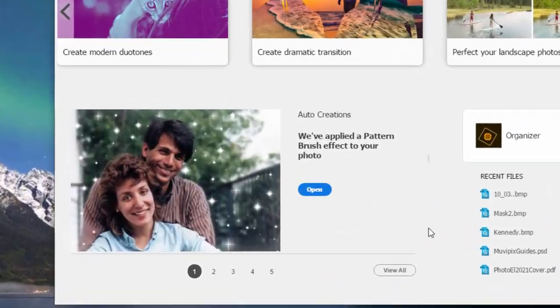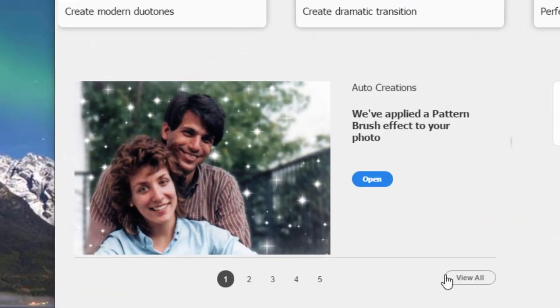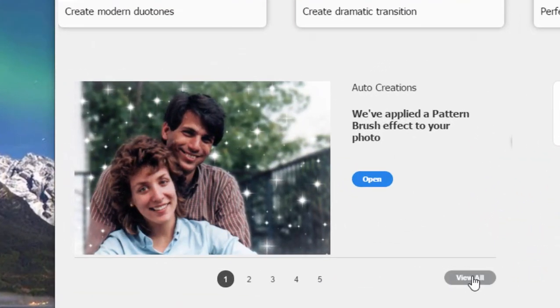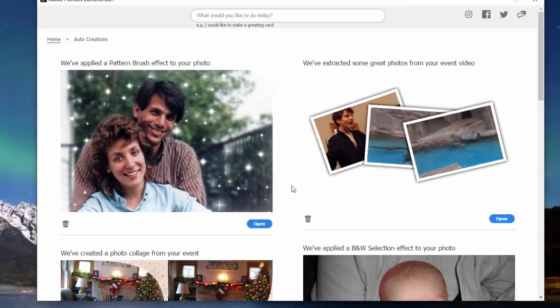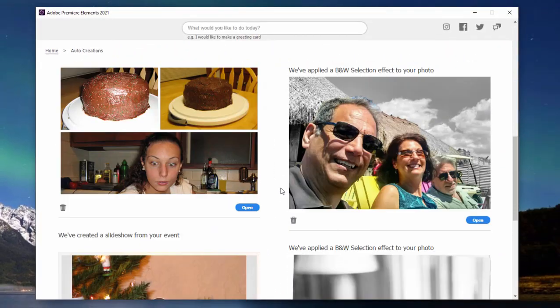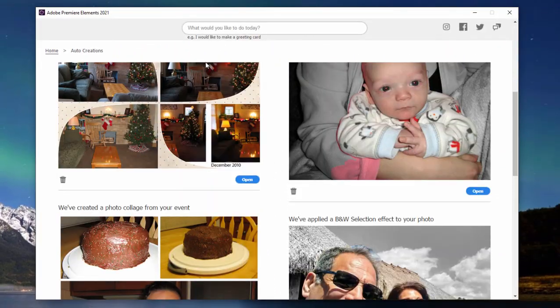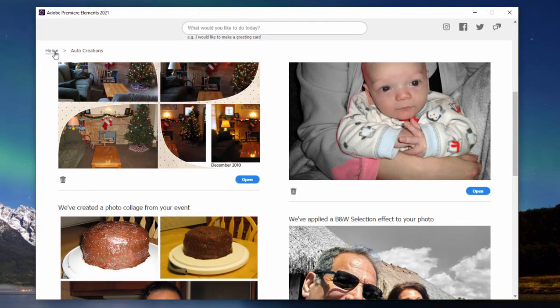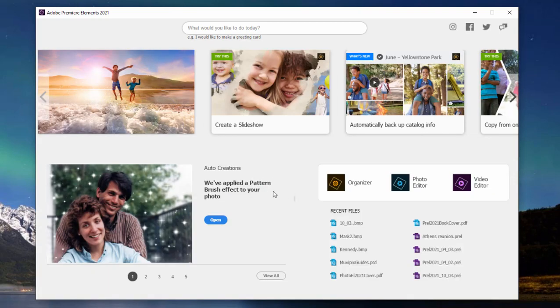Down in the lower left-hand corner you'll see some auto creations. If you click on view all, you see a wider selection of auto creations. These are automatically generated by the program as it searches your hard drive, as it finds media files, sort of creates these works in progress. And if you click on open, it will automatically open the photo editor or the video editor so you can continue to edit these little media files.